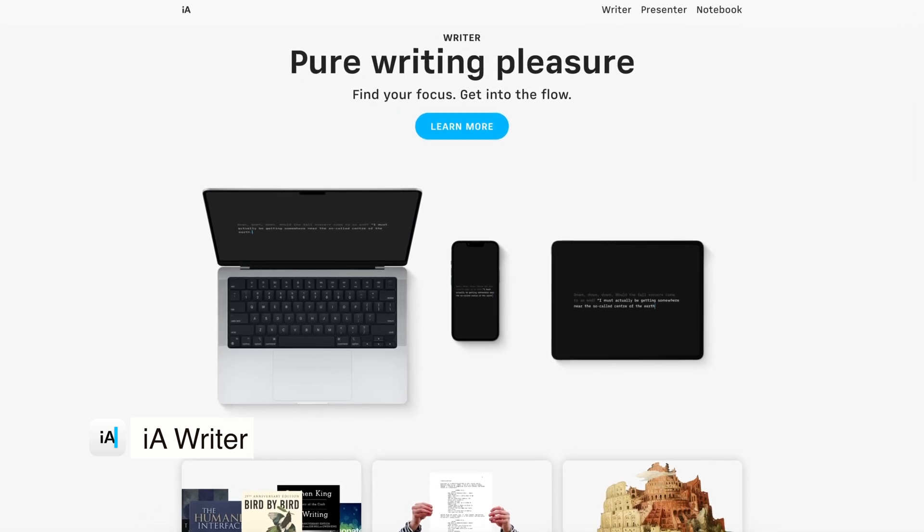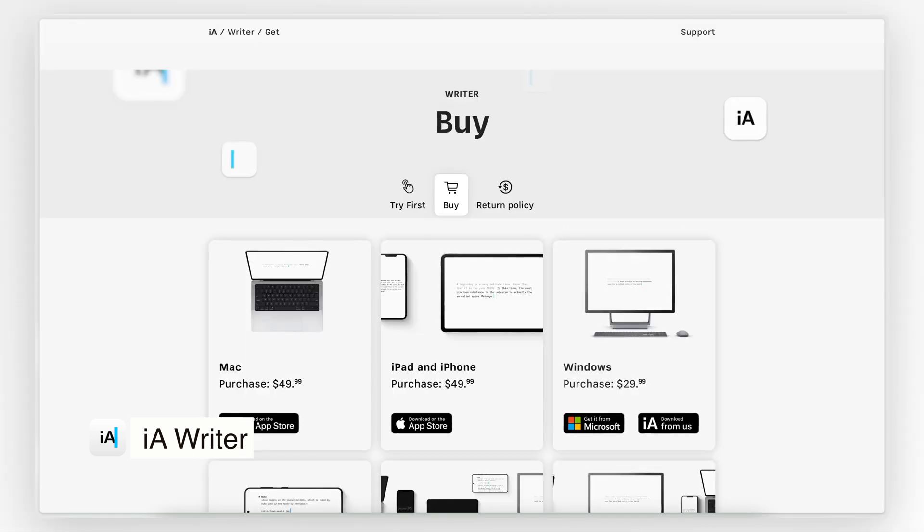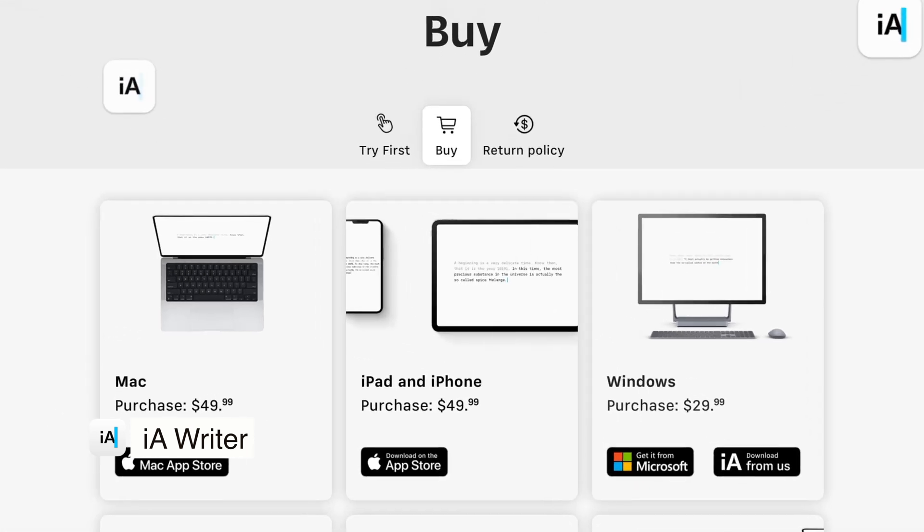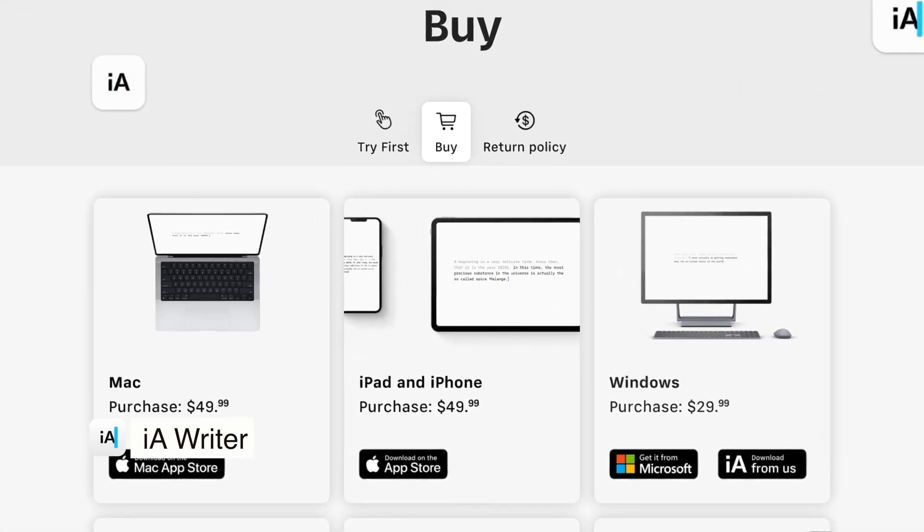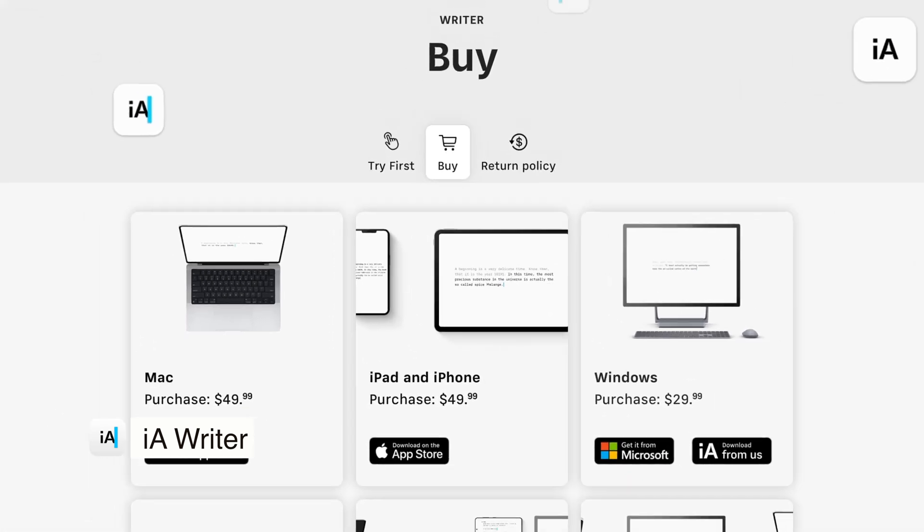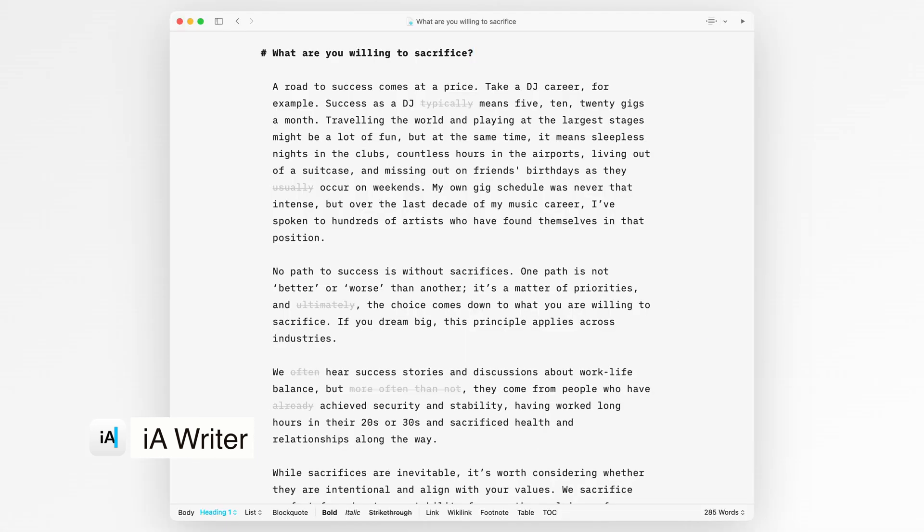First of all, it's a note-taking app with a one-off purchase model, and I think the price tag makes it a bit controversial given that some alternatives, like the built-in Apple Notes, are completely free. But what makes the difference for me is the writing experience.